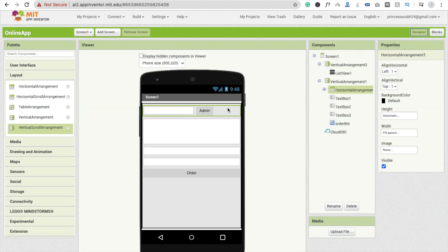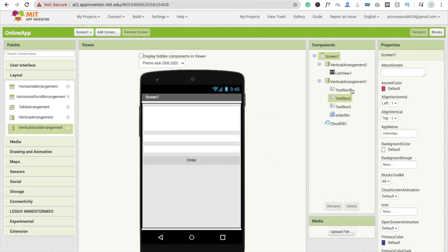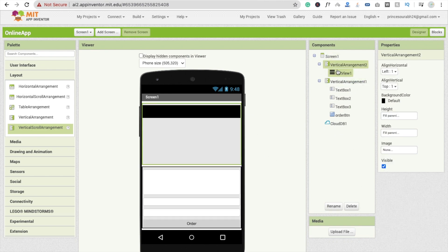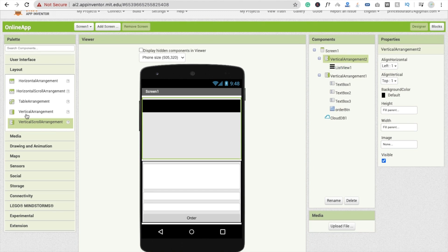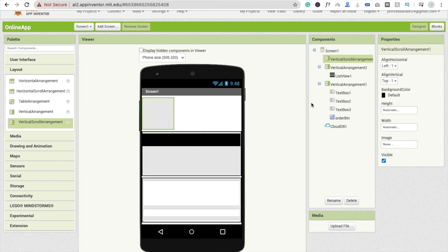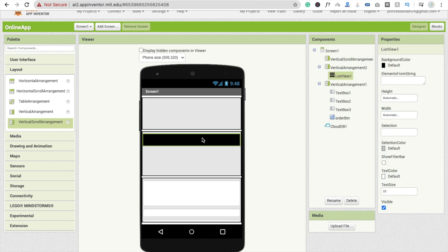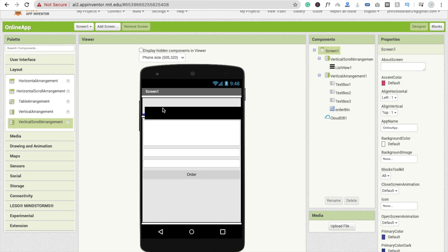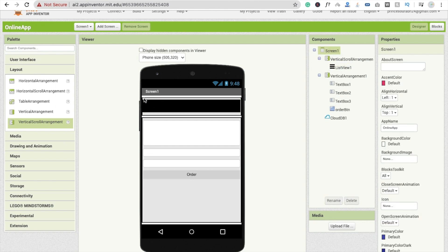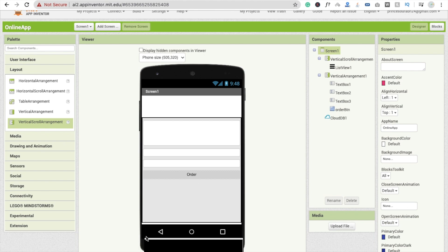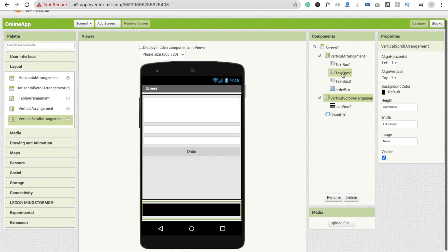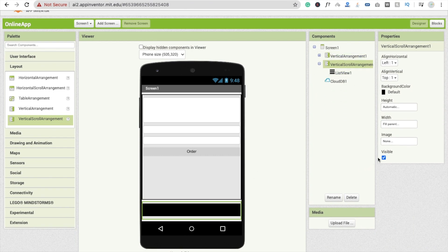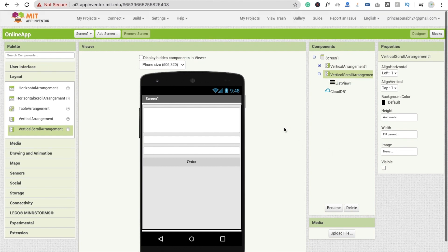So looking at the current design, I'm going to remove this section here — we don't need it. I'll delete it and make this one visible. I'm going to use a vertical scroll arrangement, drag and drop it here, set it to fill parent, and add a list view. Then I'll delete the original vertical arrangement and place the new vertical arrangement at the bottom by dragging and dropping it into position.